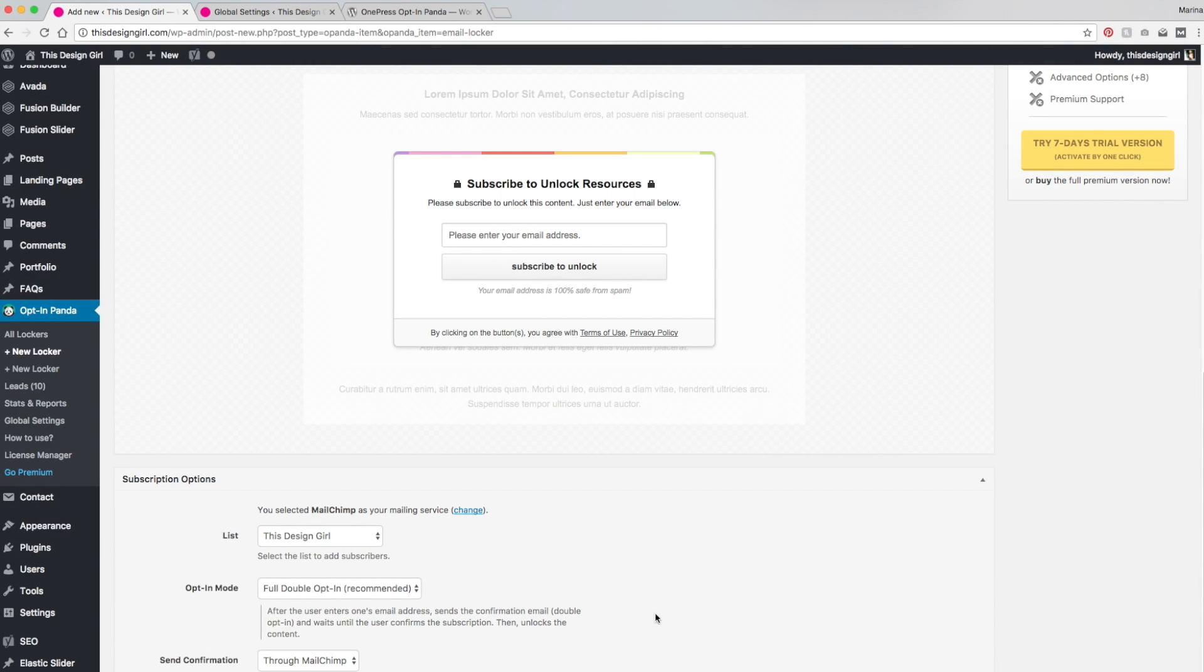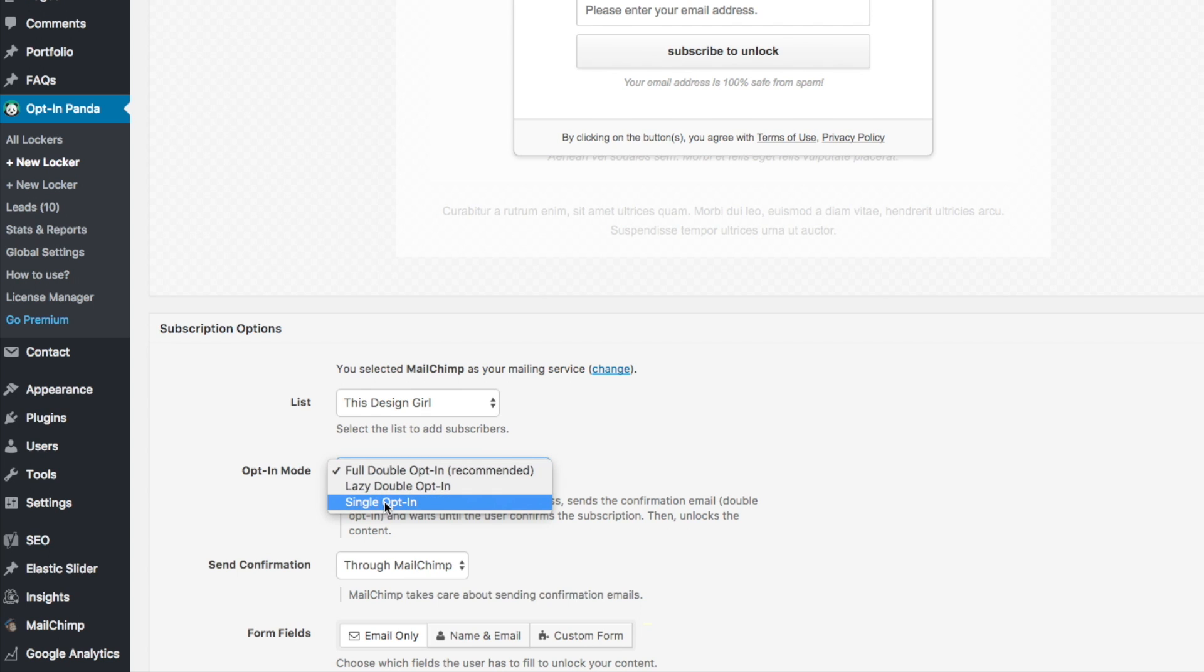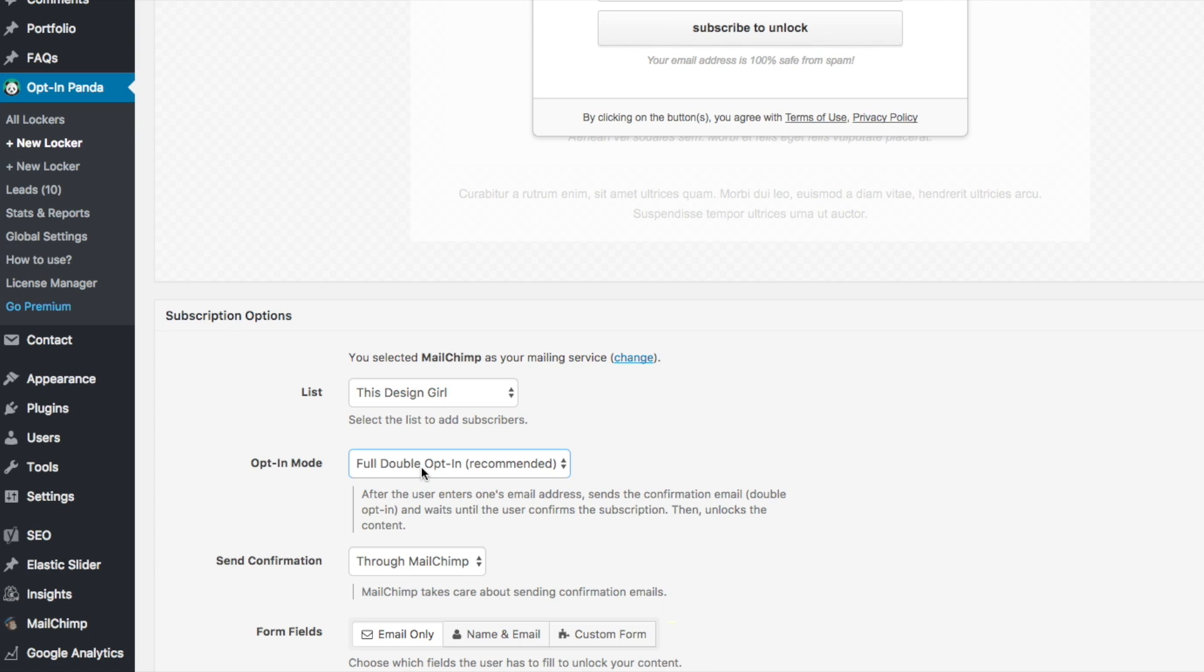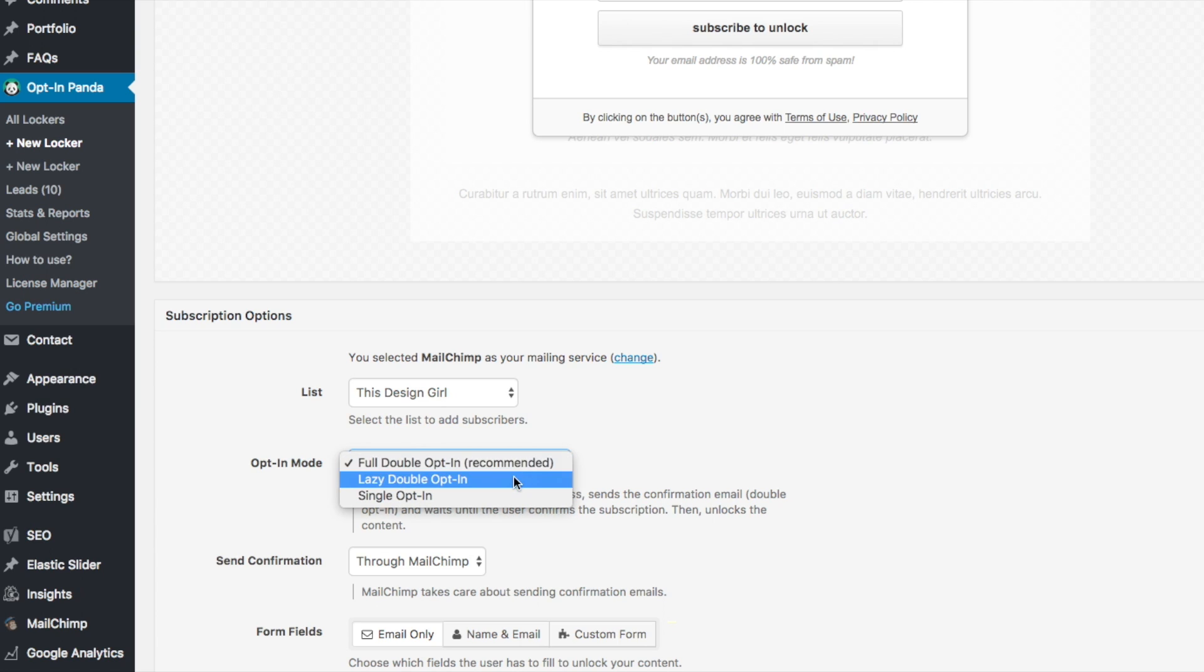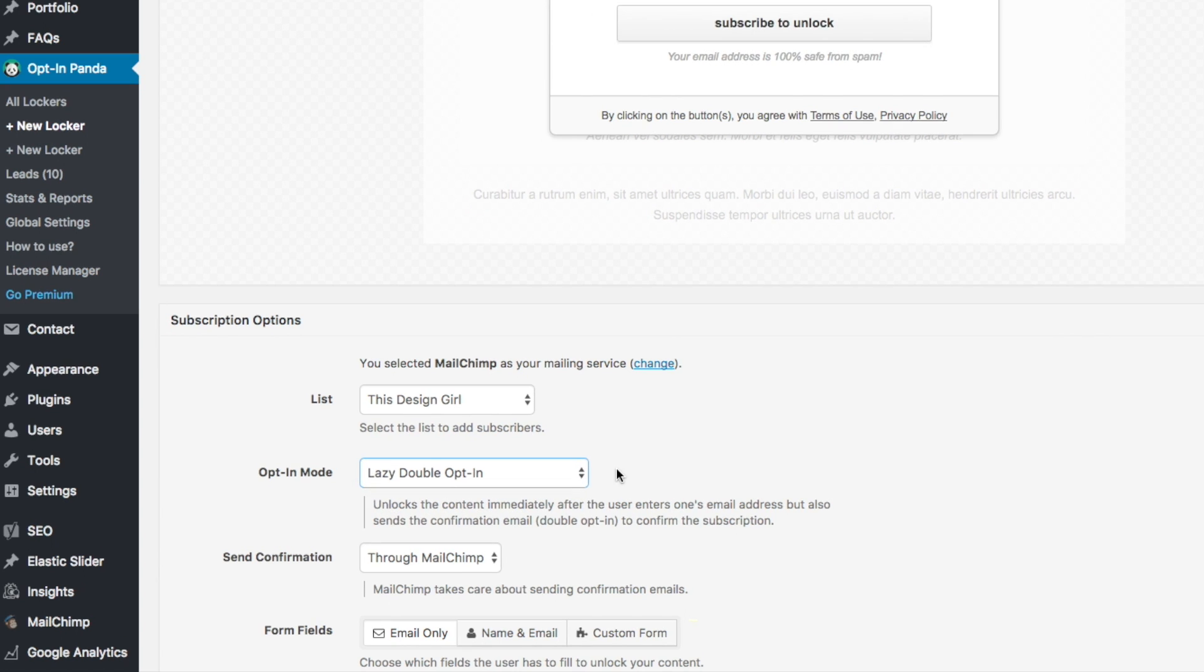And just going down, you could do a full opt-in, a lazy double opt-in, or a single opt-in. So basically with the full double opt-in, after the user enters their email, they're going to get a confirmation email, which is a double opt-in, which waits for them to confirm the subscription and then it locks the content. Even though it does recommend this, I'm just going to put a lazy double opt-in, which unlocks the content immediately after so that they get the resources right away. But it still makes them confirm in their email the subscription option.